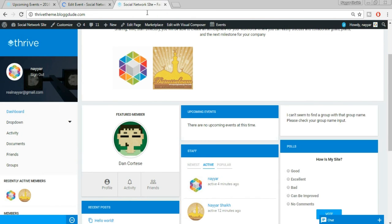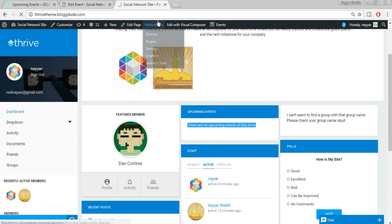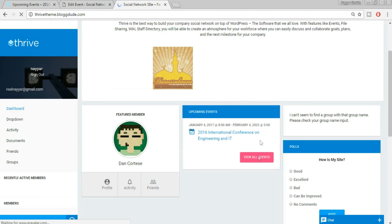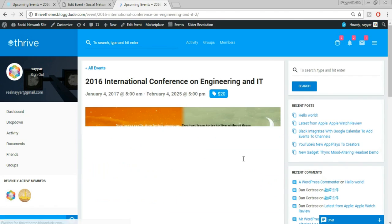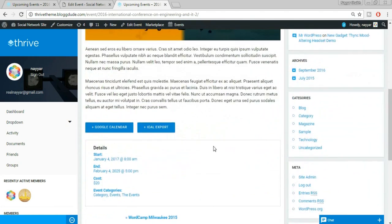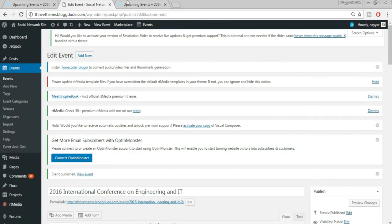Once published, come back to our website. Before refreshing we had no events; after refreshing we now have an event. Clicking View Event shows all the details — price, date, everything. Let's go back to the main home page and see what's left.